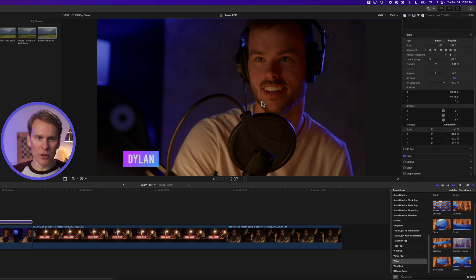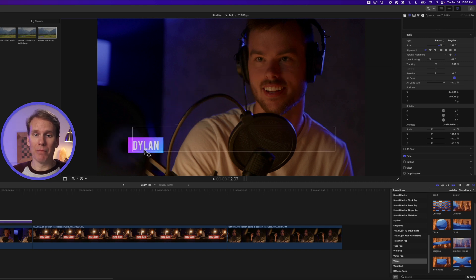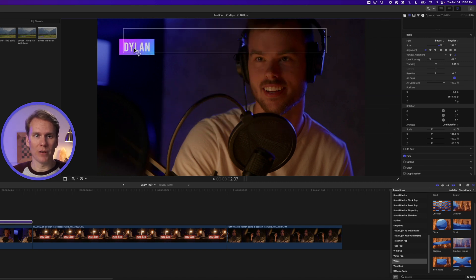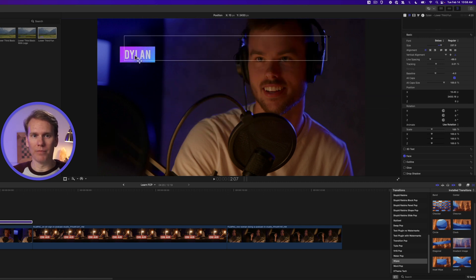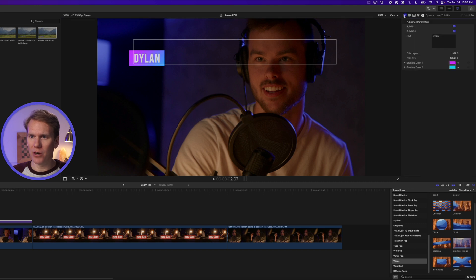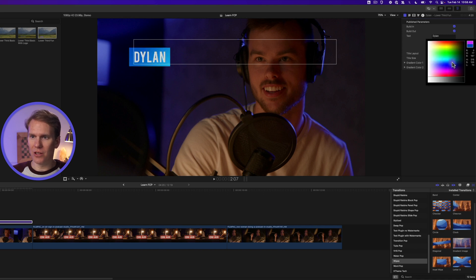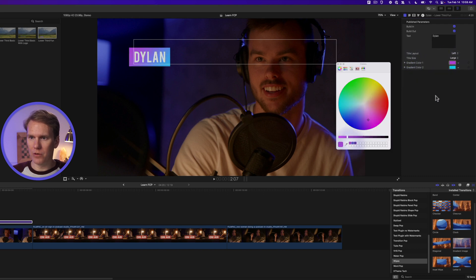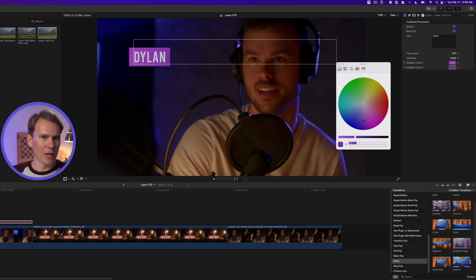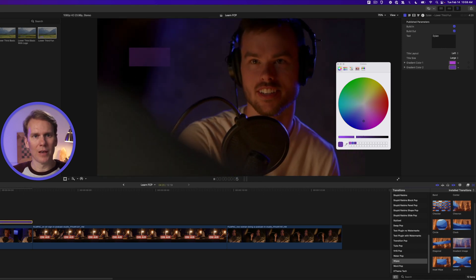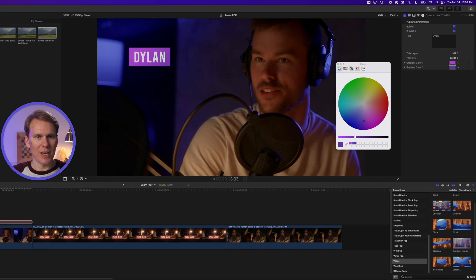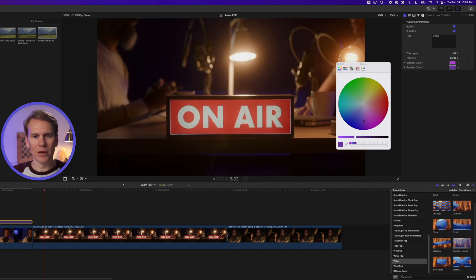In the viewer, we can click on this text and drag it around and it will bring the box with it and move it wherever we want. If we go to the title inspector, we have some options in here. We can change the layout, we can change the size, and we can also change the colors. Let's try a light purple to a dark purple. Nice! Let's play it back. It animates in, hangs on screen for a little bit, and then fades out.